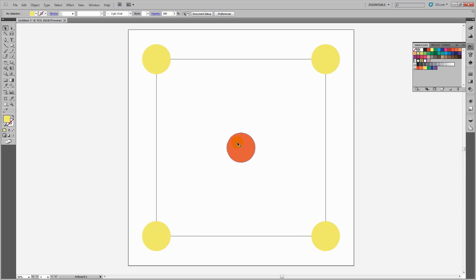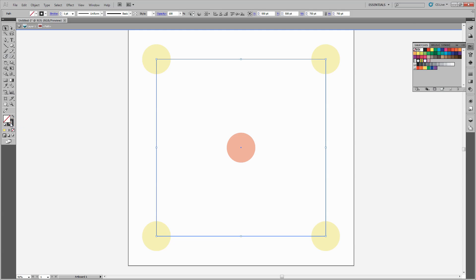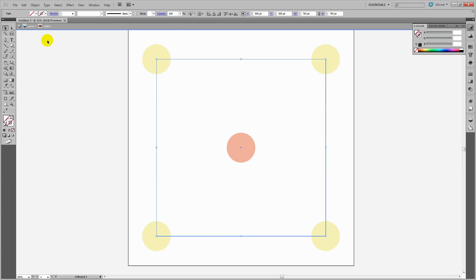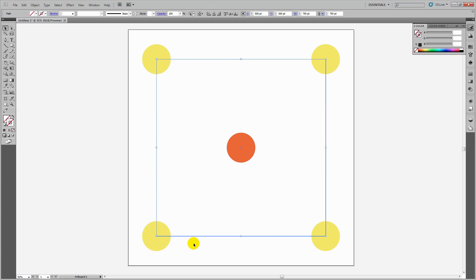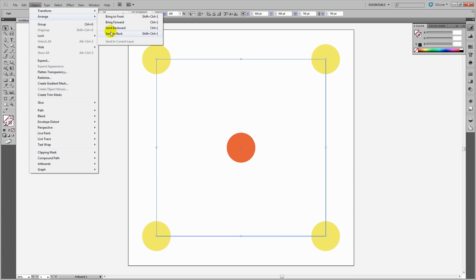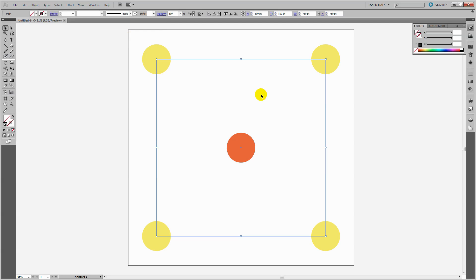To tell Illustrator how to make the pattern, I'll use this rectangle. I'll turn off its stroke and fill so it has neither. Then I need to send this rectangle to the very back using Object > Arrange > Send to Back.